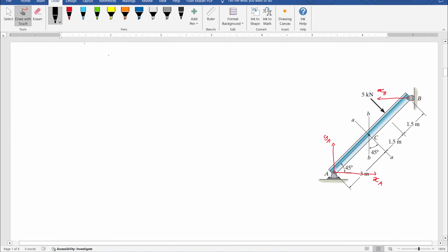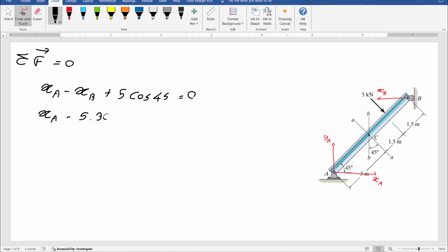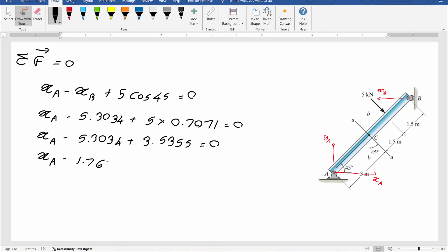Now we can consider the equilibrium of forces along the x direction to find XA. So, XA minus XB plus 5 cos 45 equals zero. XA minus 5.3034 plus 3.5355 equals zero. XA minus 1.7679 equals zero. Therefore, XA equals 1.7679 kN.